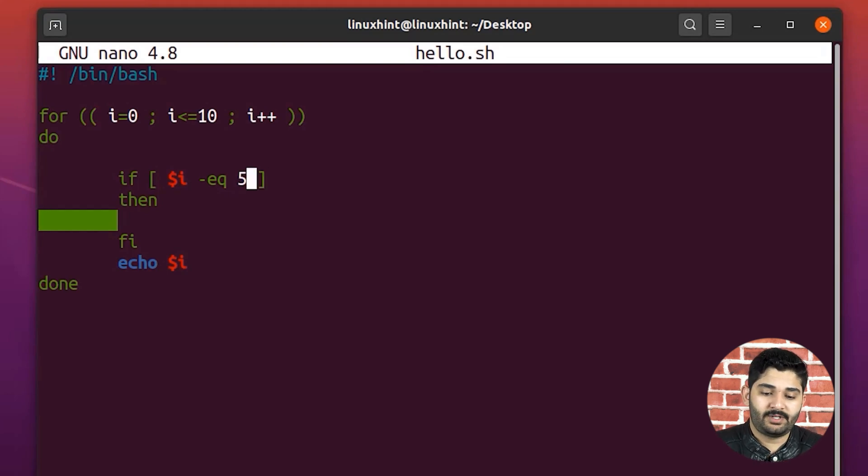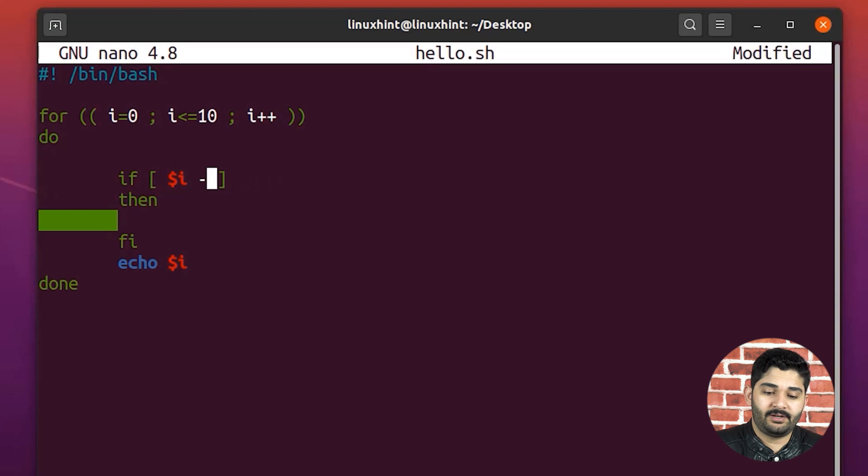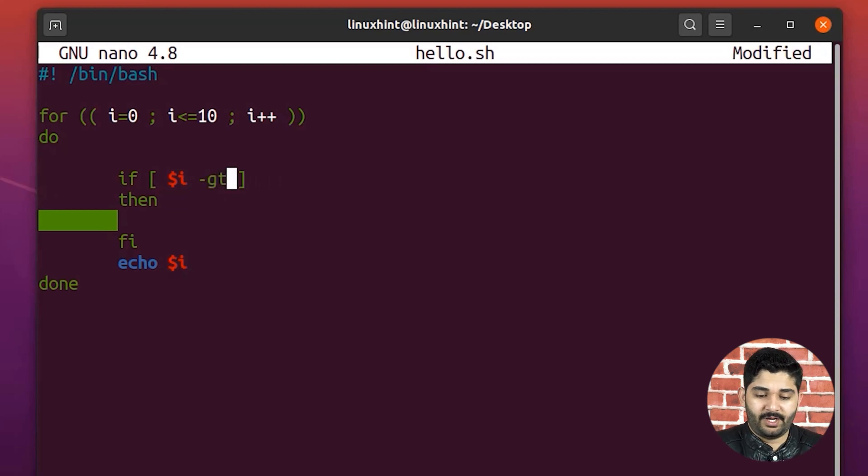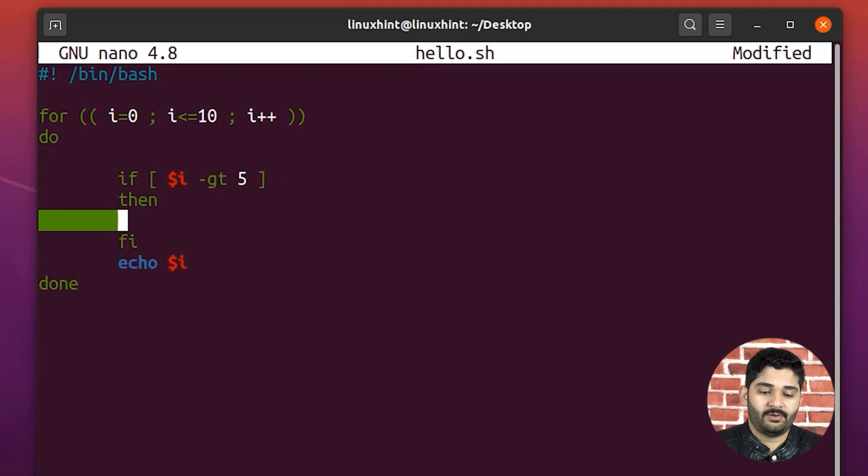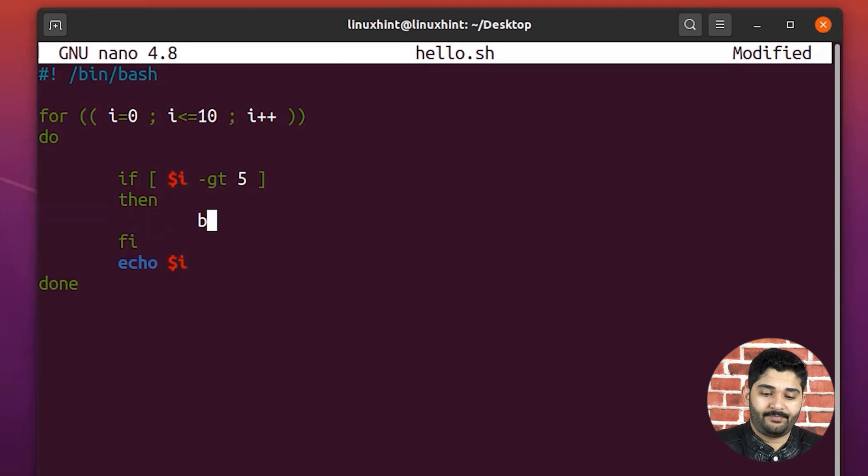You can see that I have a for loop which starts from zero, which goes till 10. Let's say that I want to write here, if I is greater than 5, so then I just want to break.